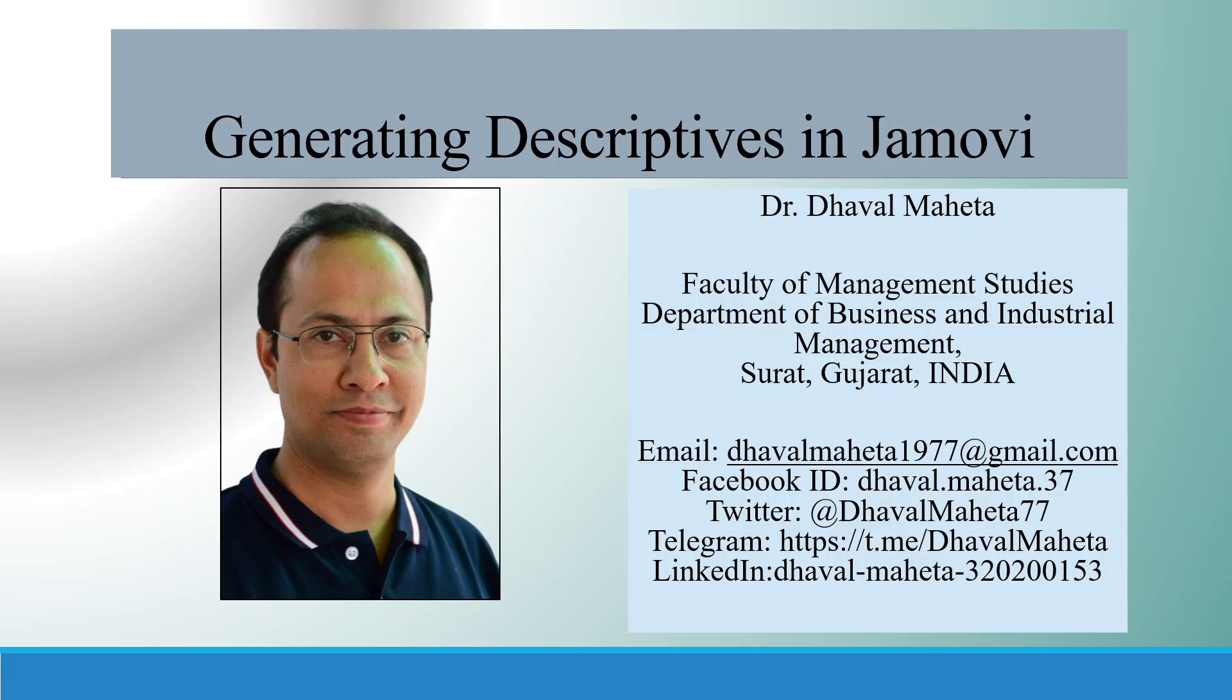Hello to all of you, this is Dr. Dawal Mehta. Let's try to understand how to generate descriptives in Jamovi.